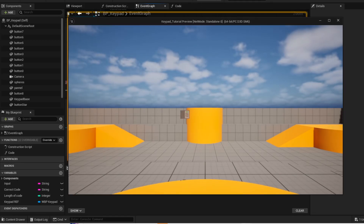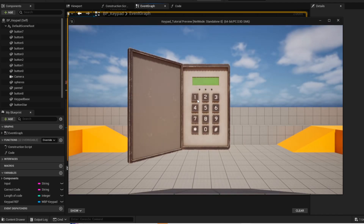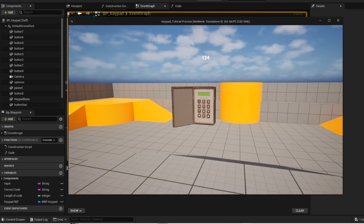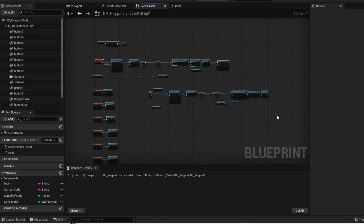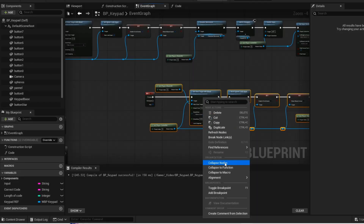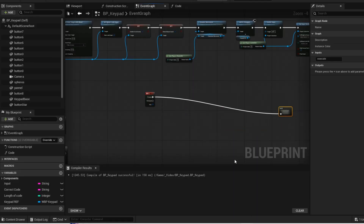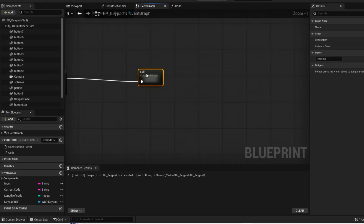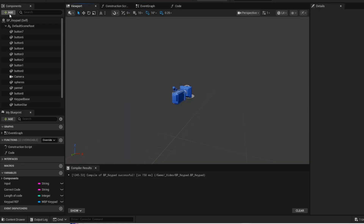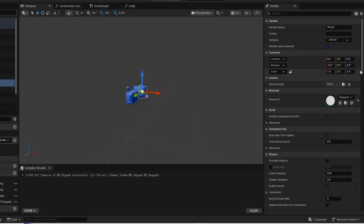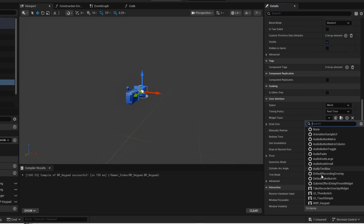Now press play and give it a test. Now highlight this logic, right click and collapse it into a node. Now go back into the viewport. Now add the widget component. Scroll down. Now add your widget.